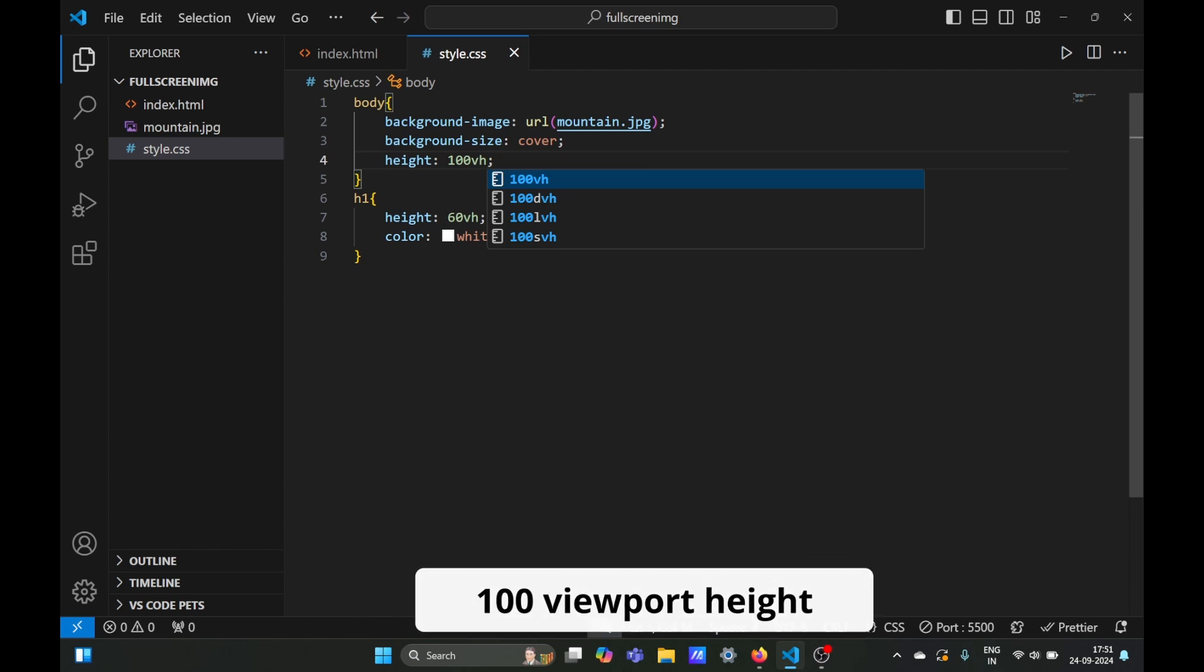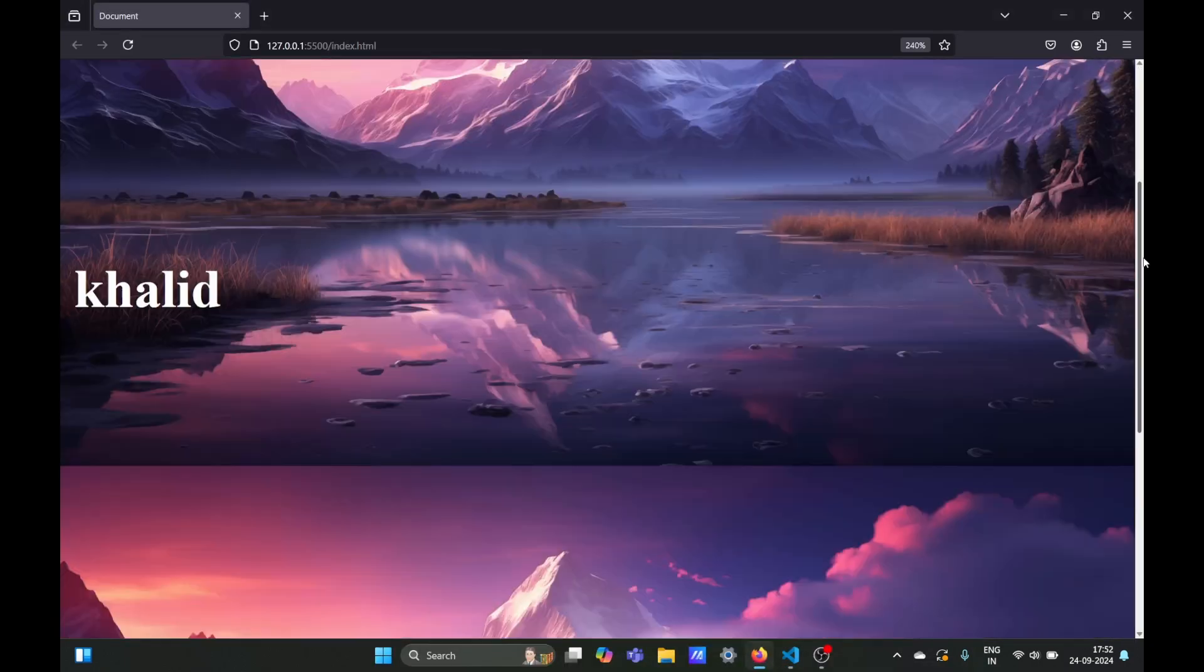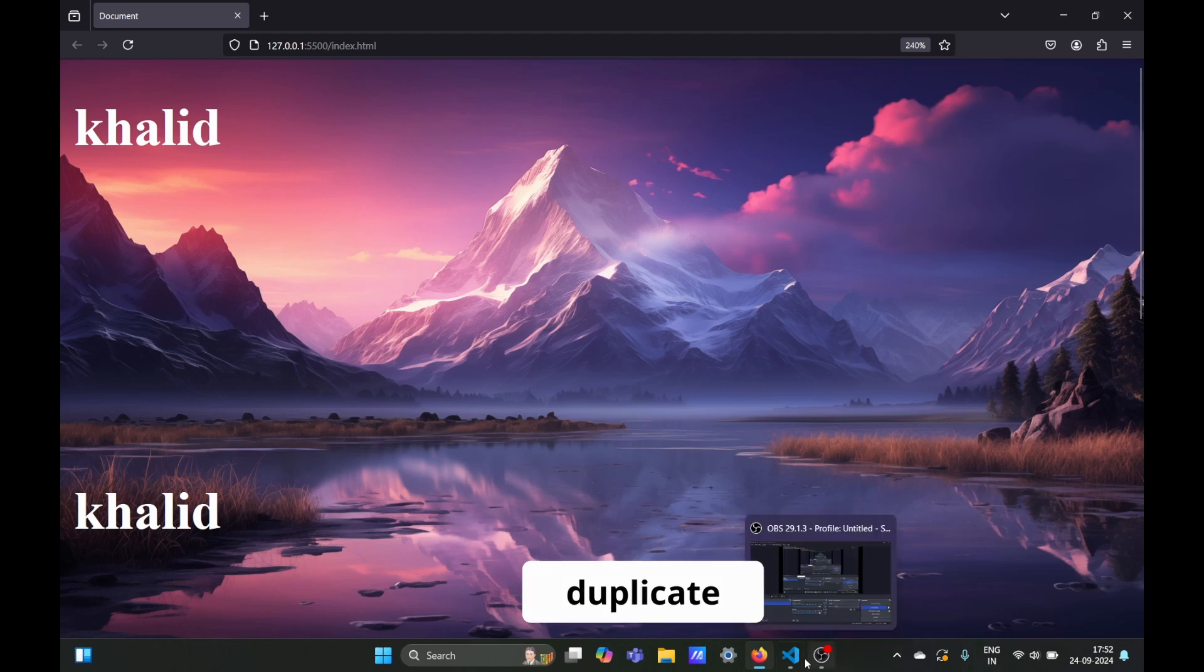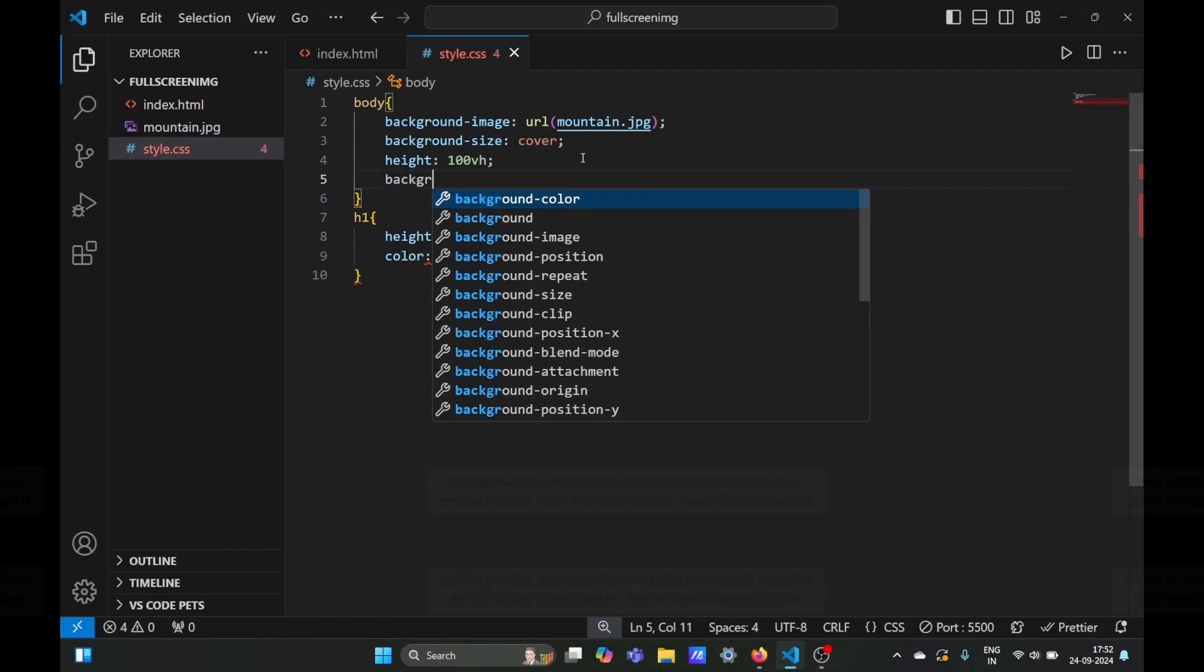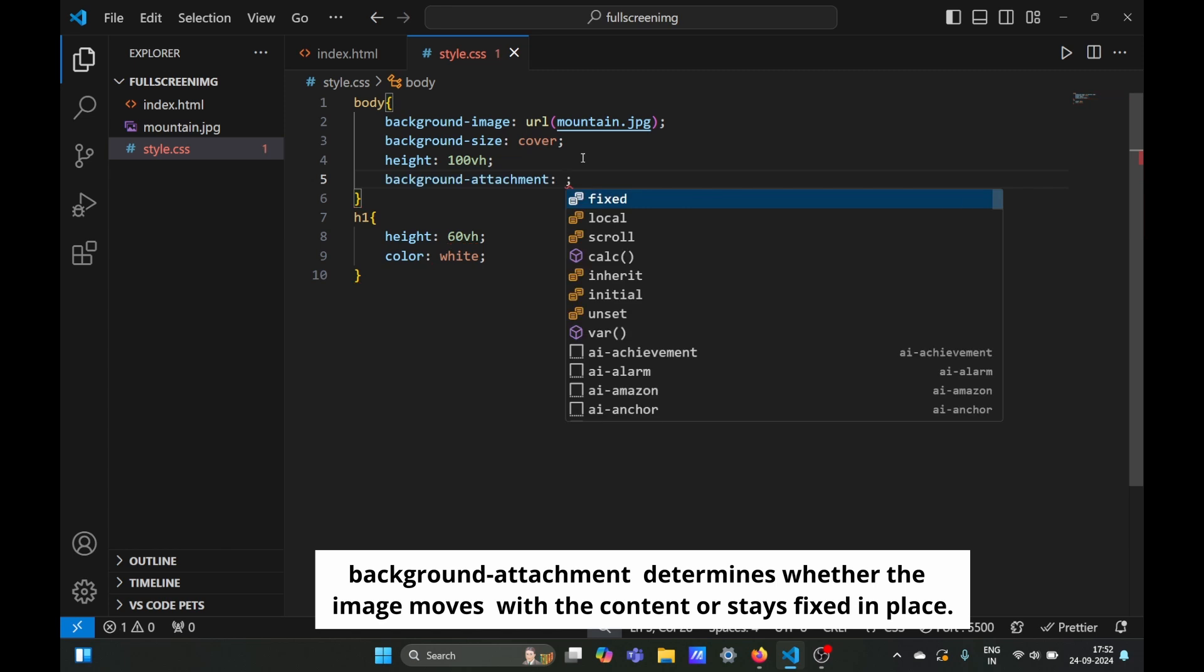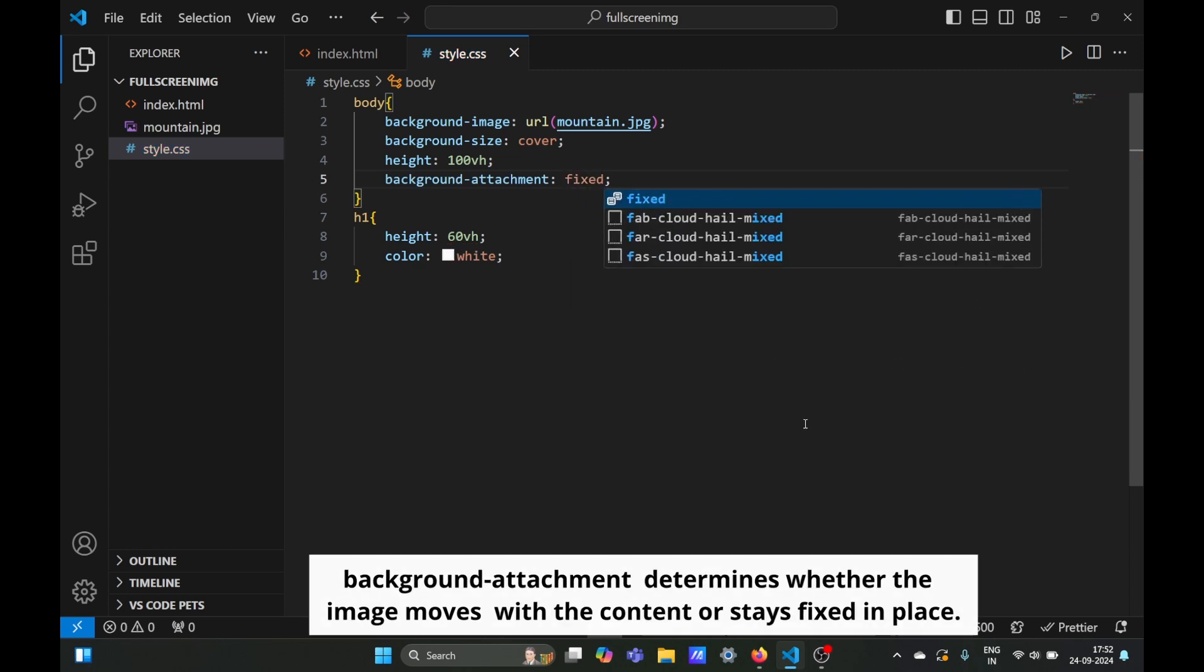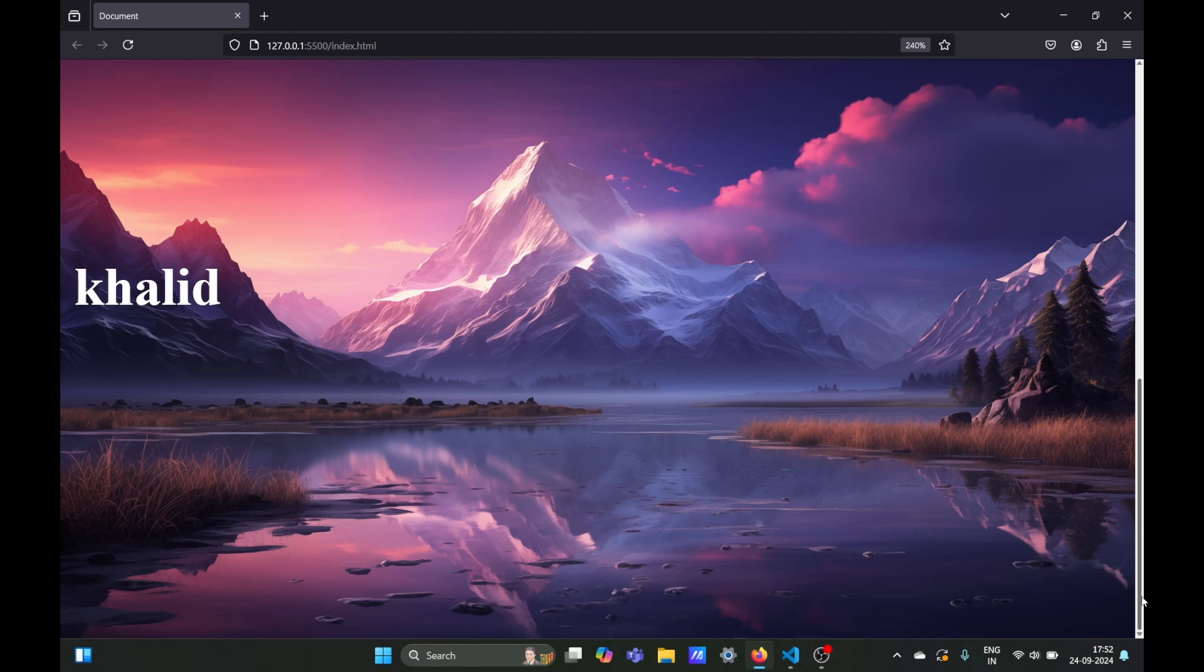Now the image has a duplicate because we set a fixed height. We can fix this using the background-attachment property. Set the background attachment to fixed, and now the image will be fixed in the background. As you can see, our elements move on top of the image.